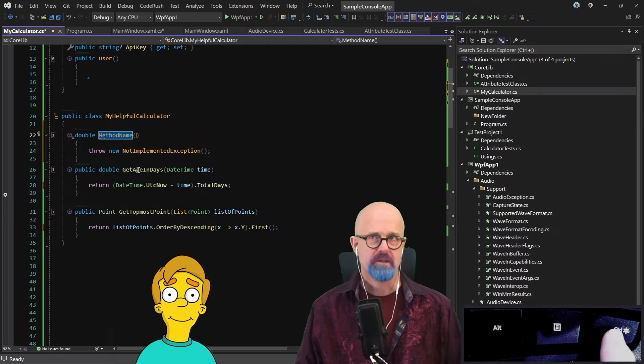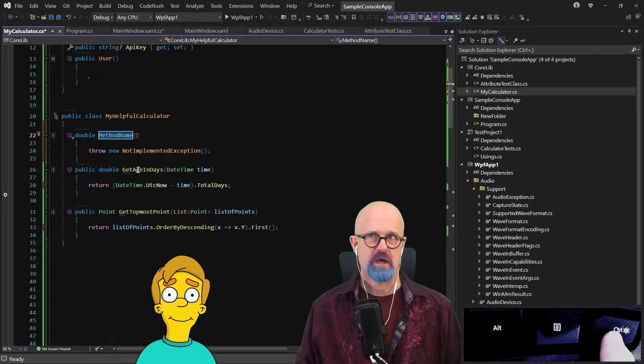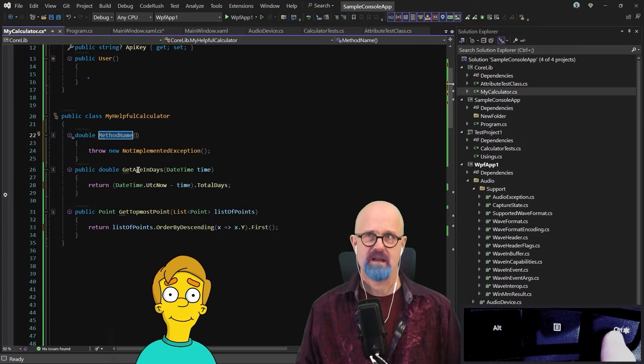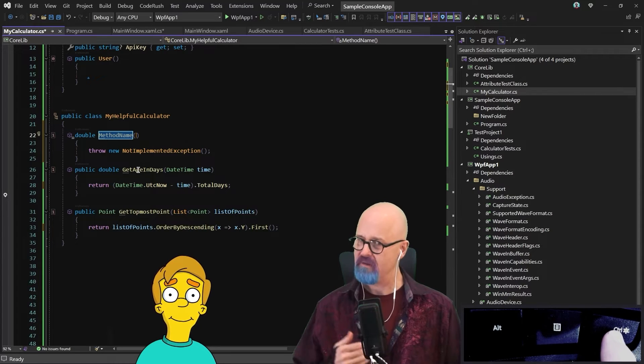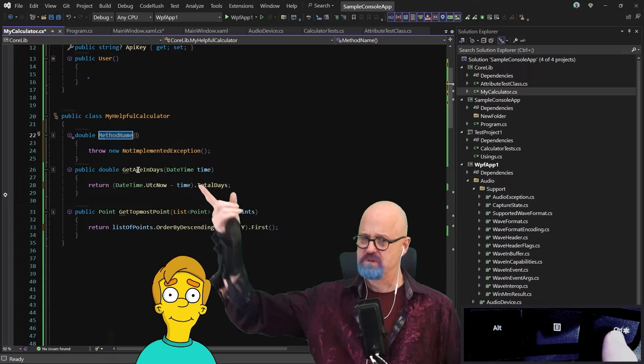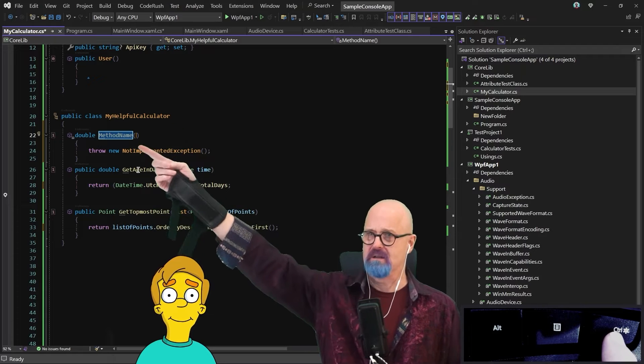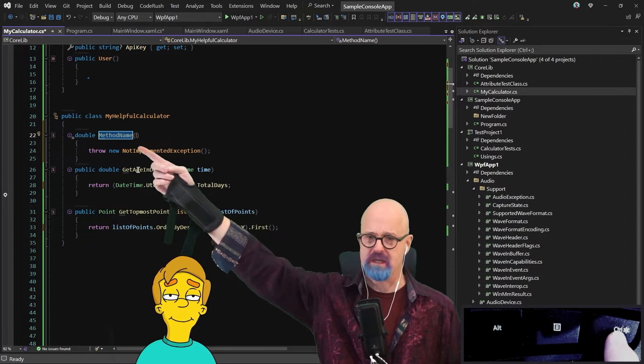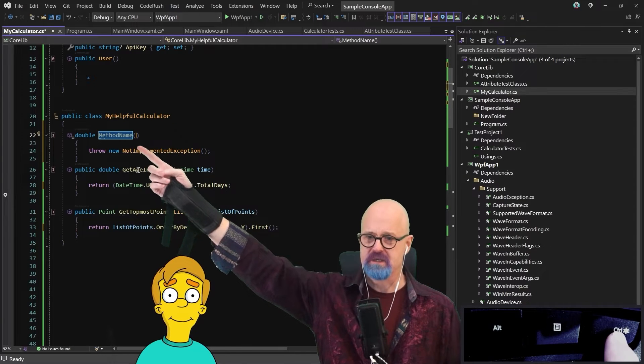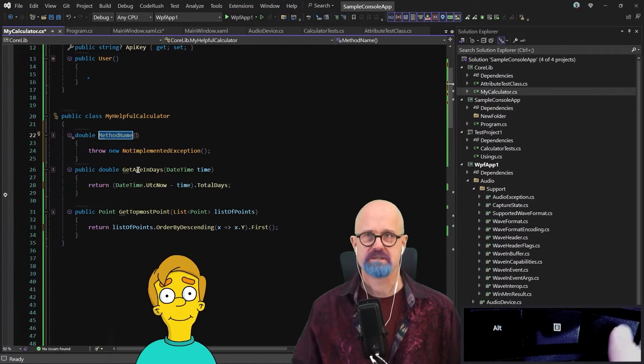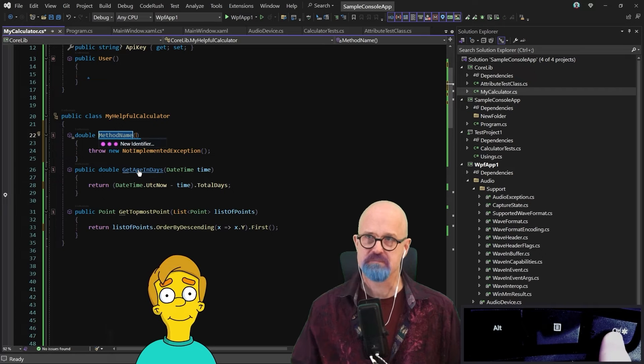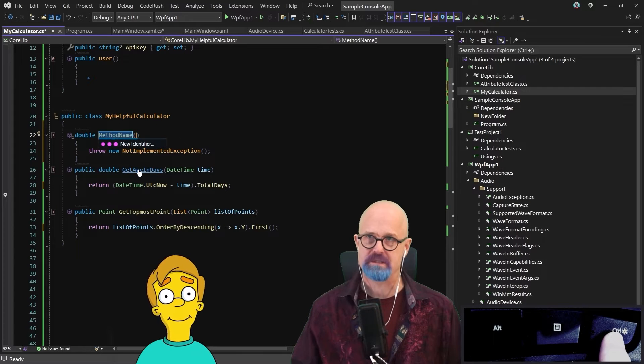So now what I'm going to do is I'm going to hold down the control key, and I'm going to talk. Now here, CodeRush understands that I'm about to name a method. So instead of trying to generate like an expression here, it's going to give me something different. Watch this. Distance between two points.